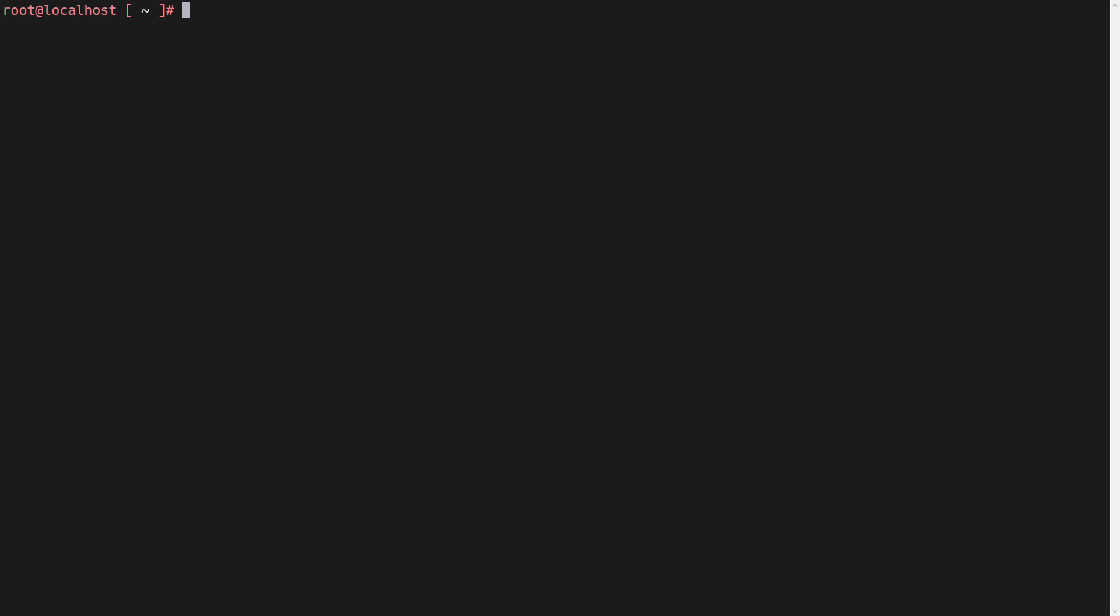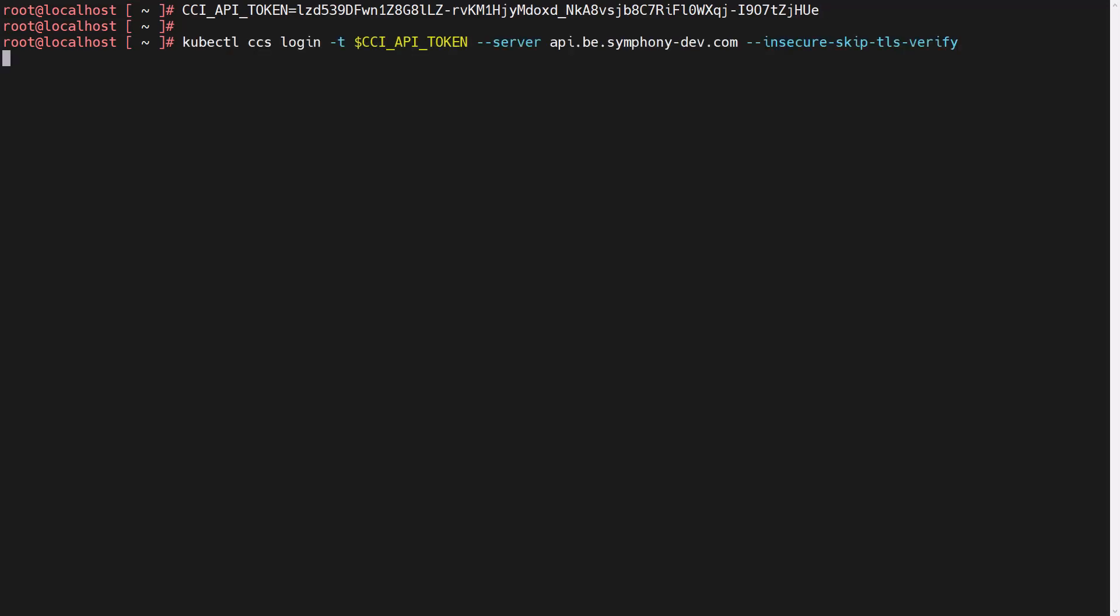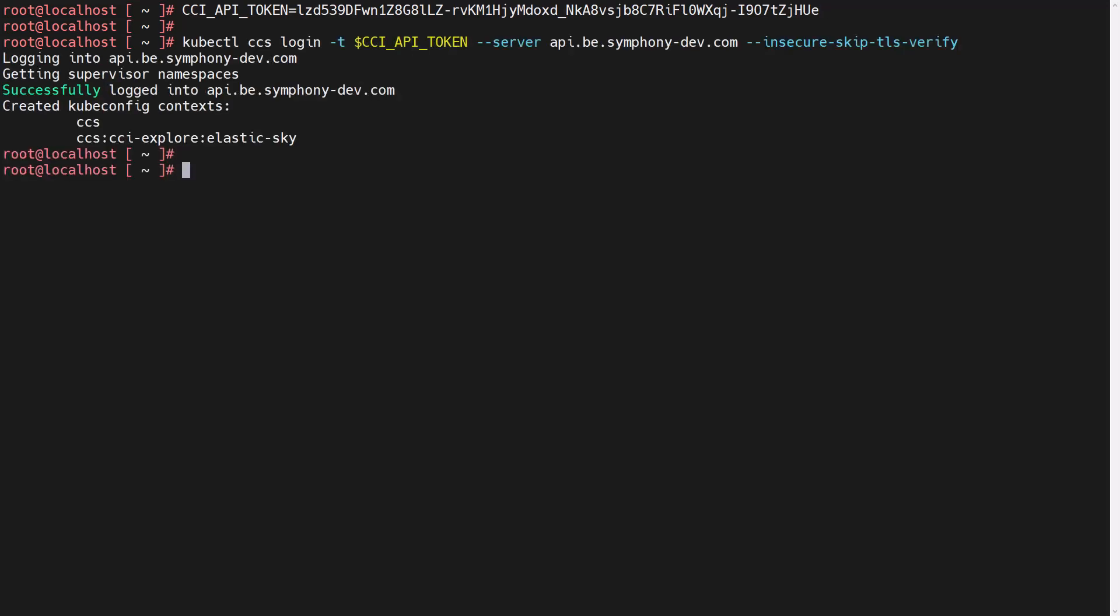Another option we have here for a true VMware cloud developer experience is to use the kubectl CCI plugin to interact with the cloud consumption interface within the vRealize Automation Service Broker. Users can log in from the command line using an API token provided by their cloud admins with the required privileges.